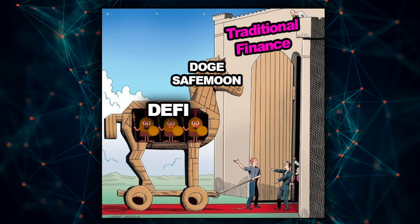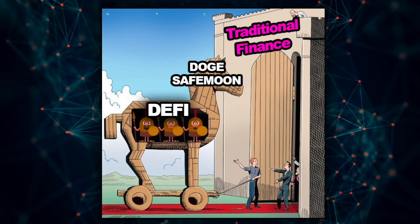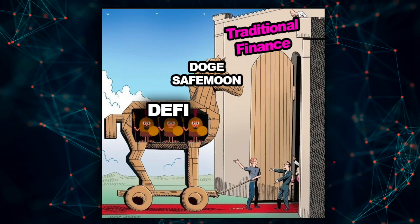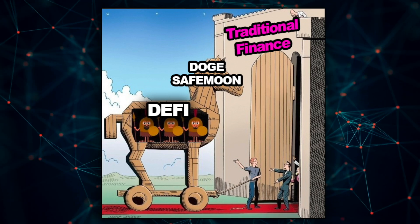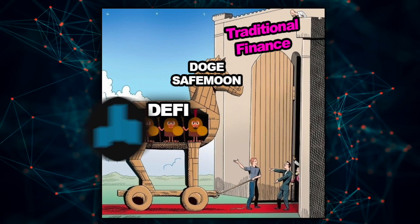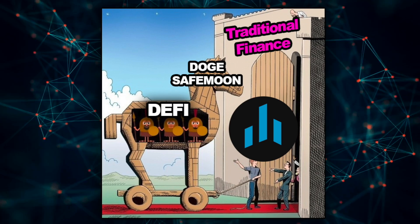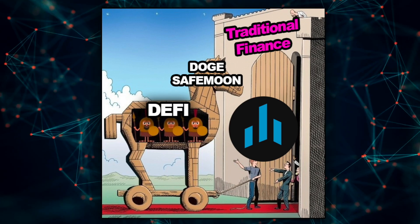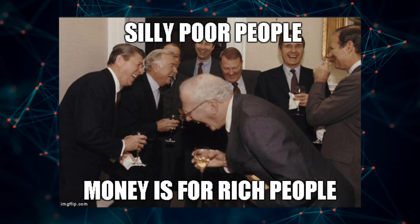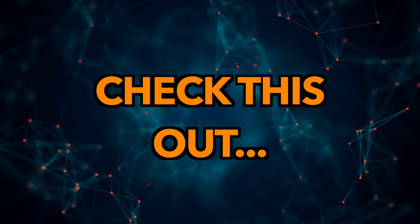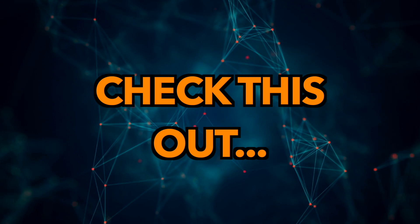Guys, we're entering uncharted territory here. DeFi is opening the guarded gates and giving everyday people access to investment vehicles like hedge funds, which until now, only the wealthy were really privileged to. It gets crazier though. Check this out.